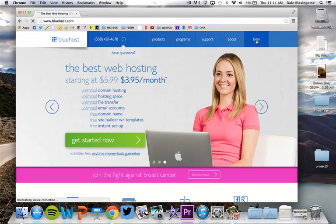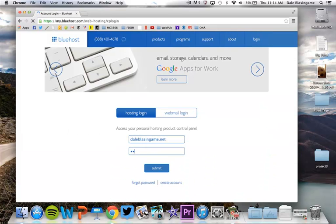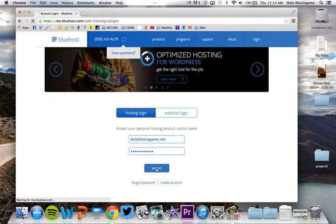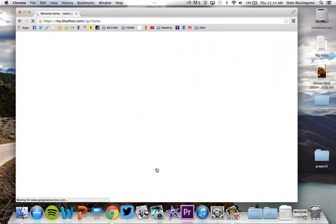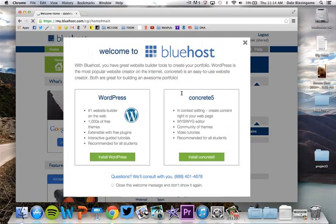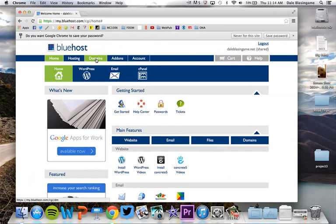First thing you want to do is log into your Bluehost account. So make sure you do that properly and once you're logged in it's a really simple process.